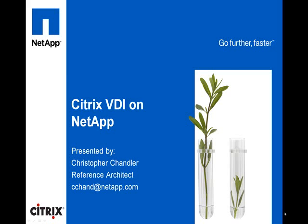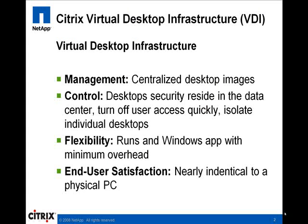Citrix Virtual Desktop Infrastructure, or VDI, enables organizations to increase corporate IT control, manageability, and flexibility without increasing cost, all the while providing end users with a familiar desktop experience.